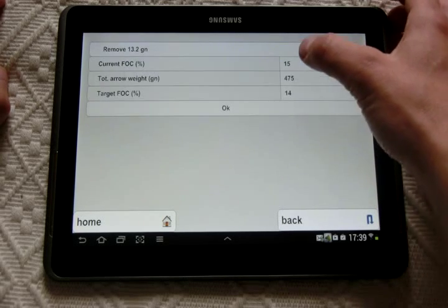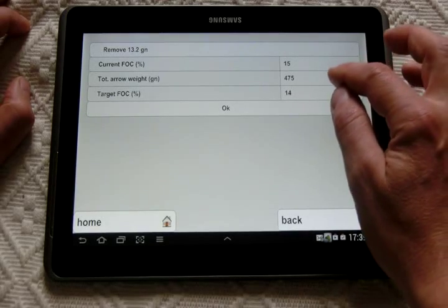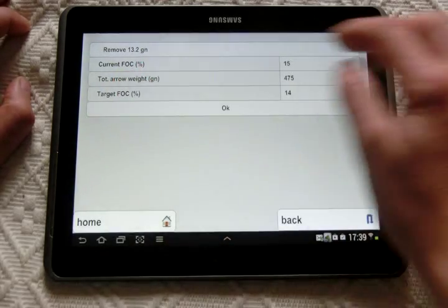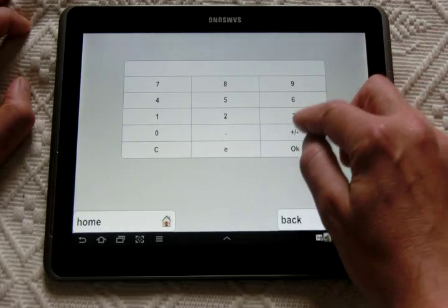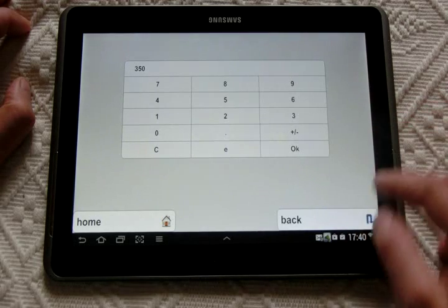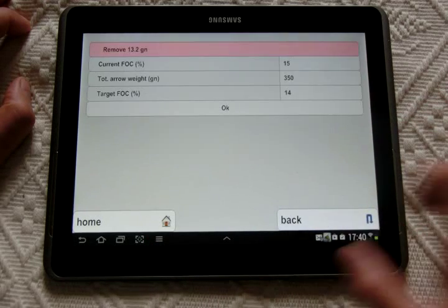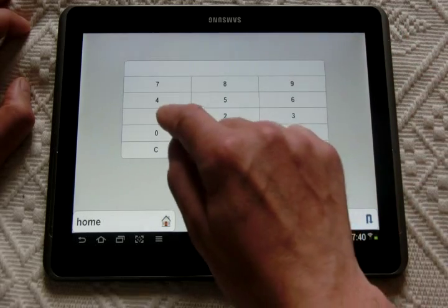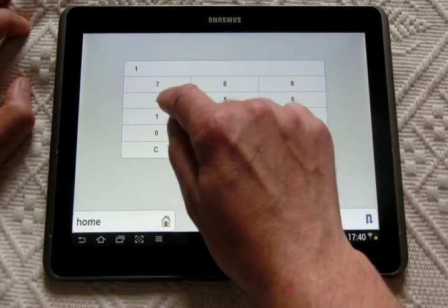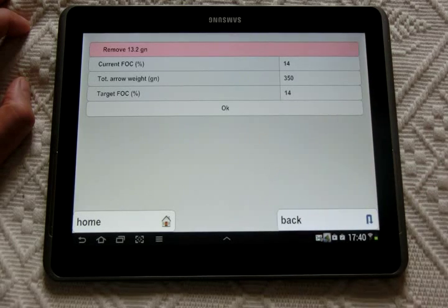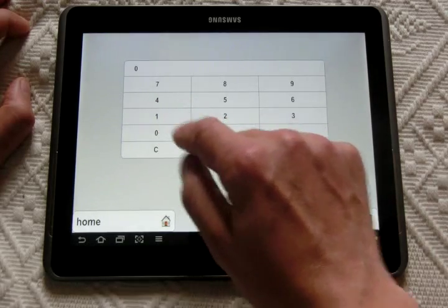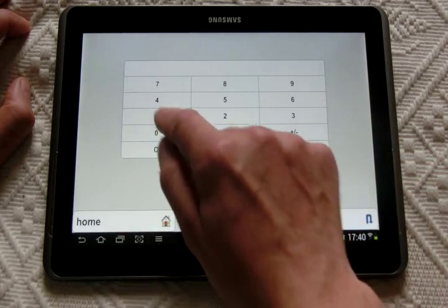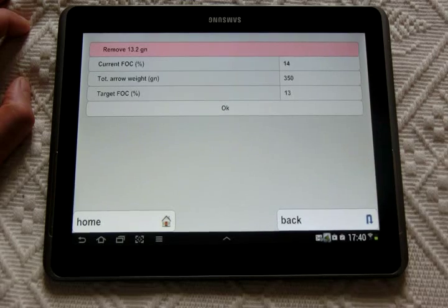Maybe it will be the wrong target you want to reach, your correct FOC. So you can have the opportunity to ask yourself what is, for instance, total arrow weight I measure: let's say 350 grams. I measure a FOC of, let's say, 14%. But I would like to have, for instance, 13%.